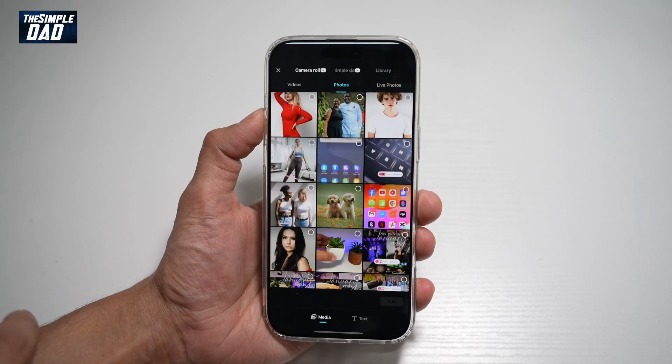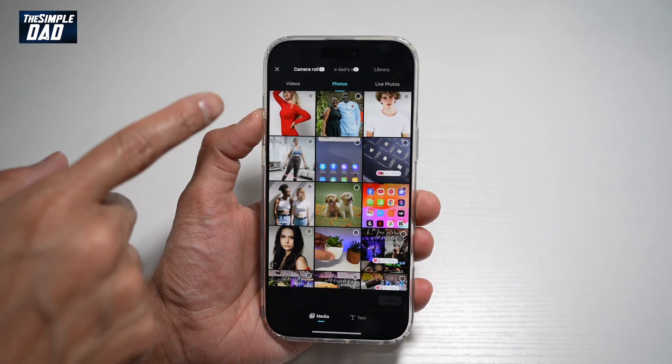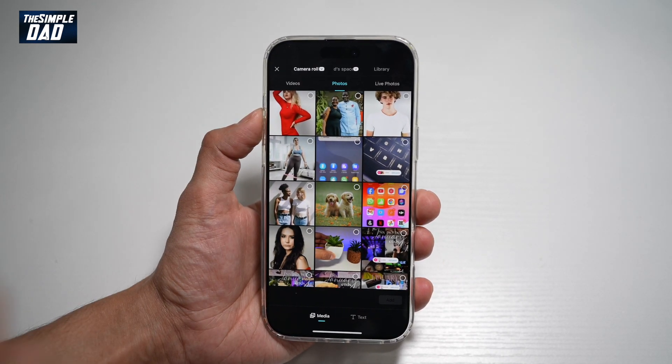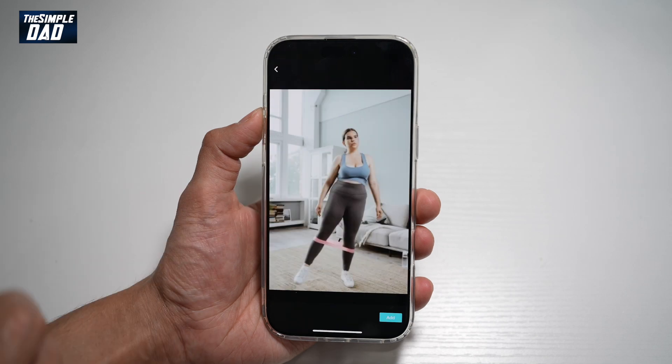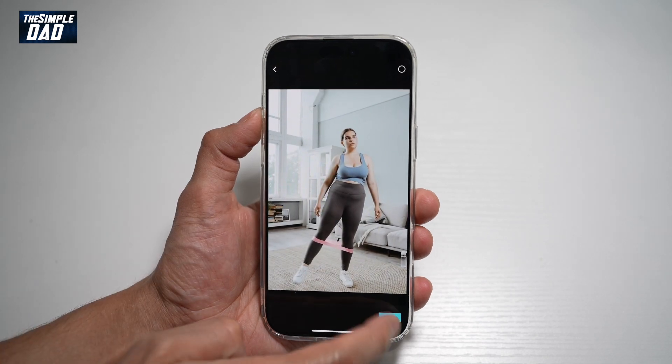In the app, go ahead and tap on New Project. We'll go ahead and select a photo and add it to our timeline.